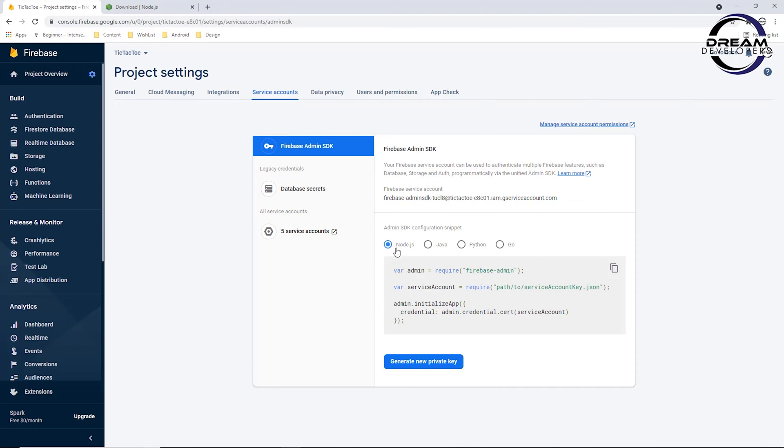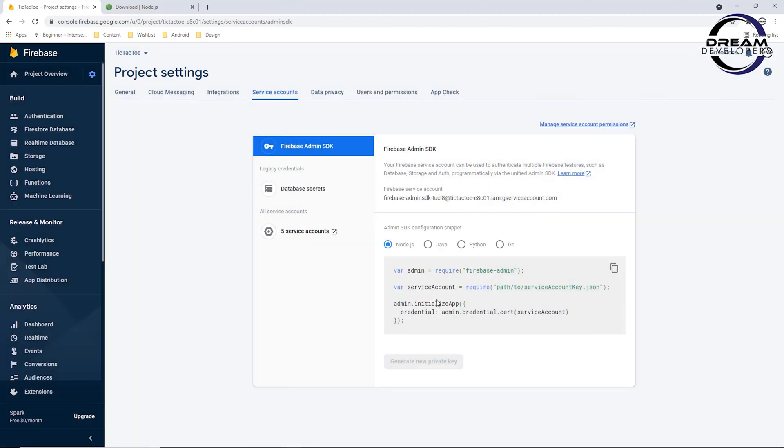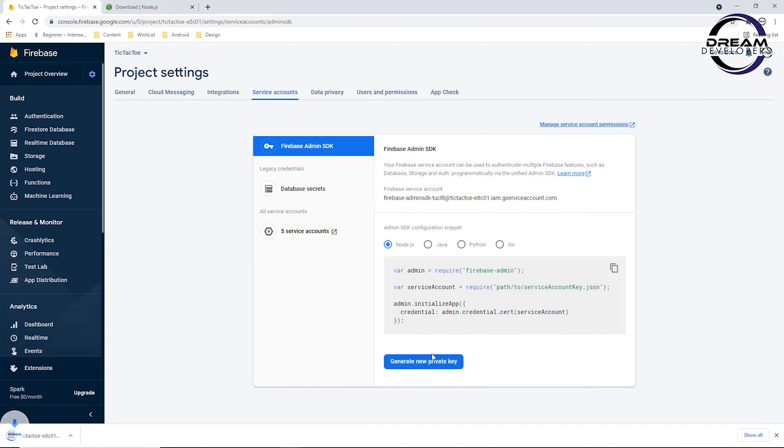Now select Node.js and click on this button. It will ask you to store this file in a private directory. So we will quickly download this file.